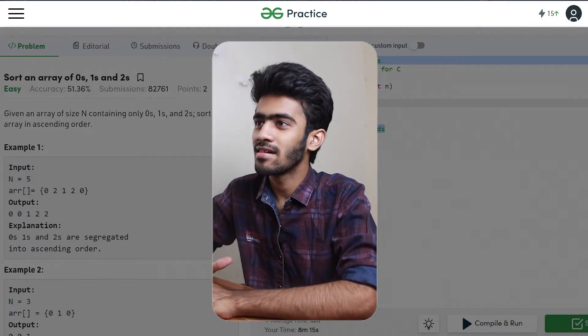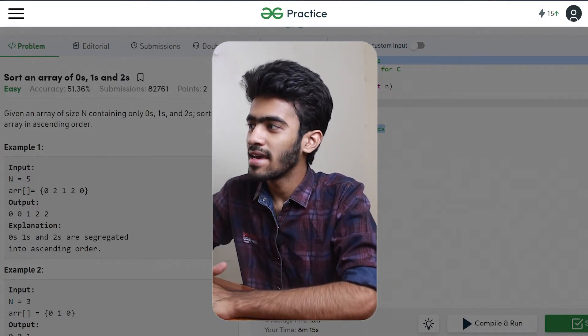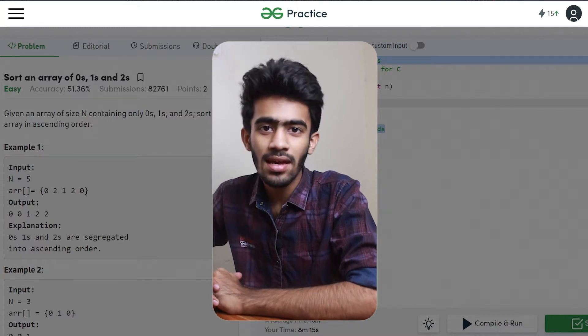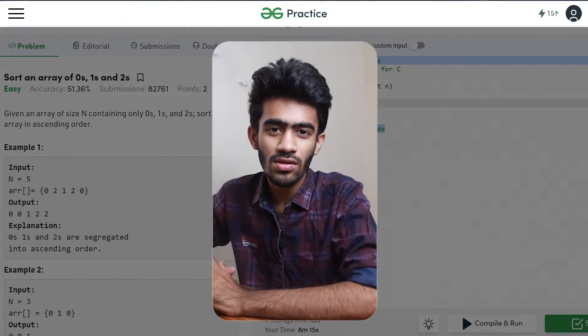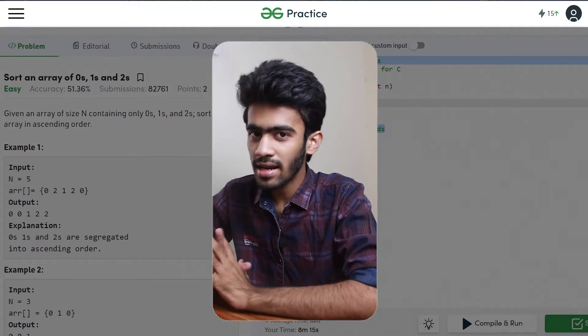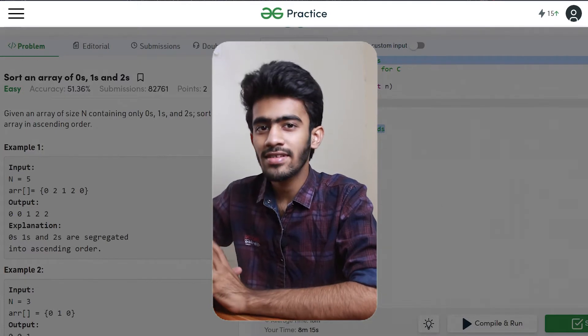We have a question from GeeksforGeeks. The question is: Sort an array of 0s, 1s and 2s. So let's get an array where the elements are 0, 1 or 2.